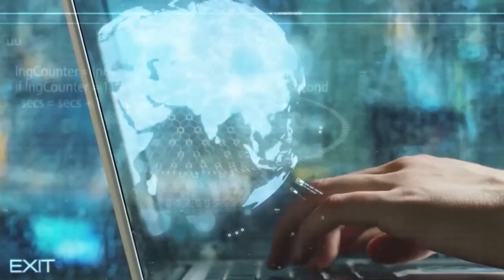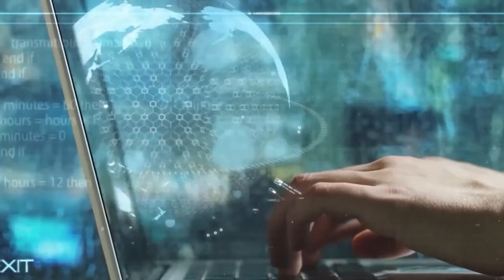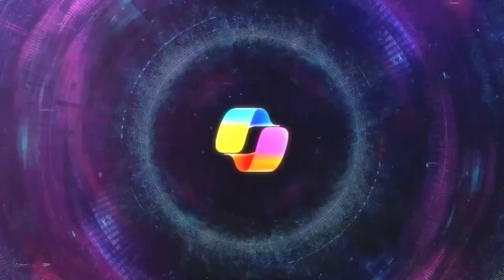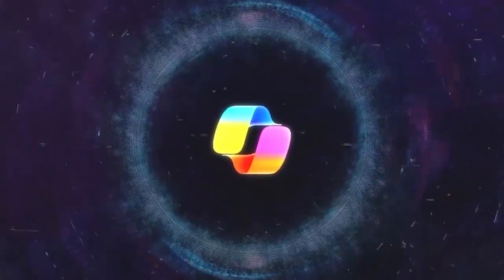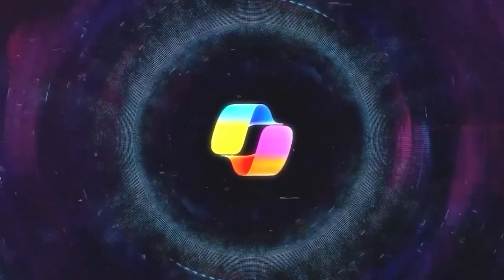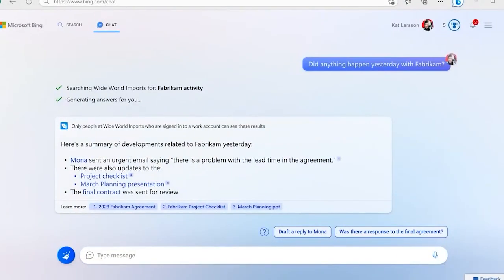For those in the business world, Microsoft hasn't forgotten about you either. Come November 1st, 2023, the Microsoft 365 Copilot version will roll out. That's awesome.